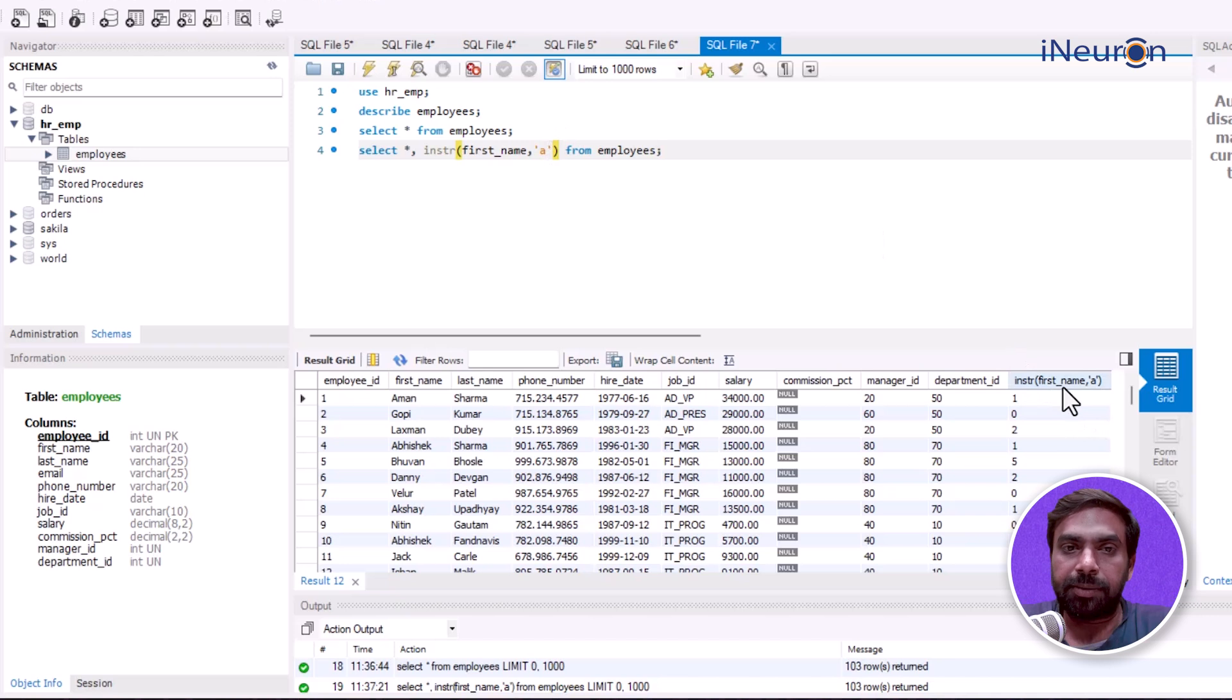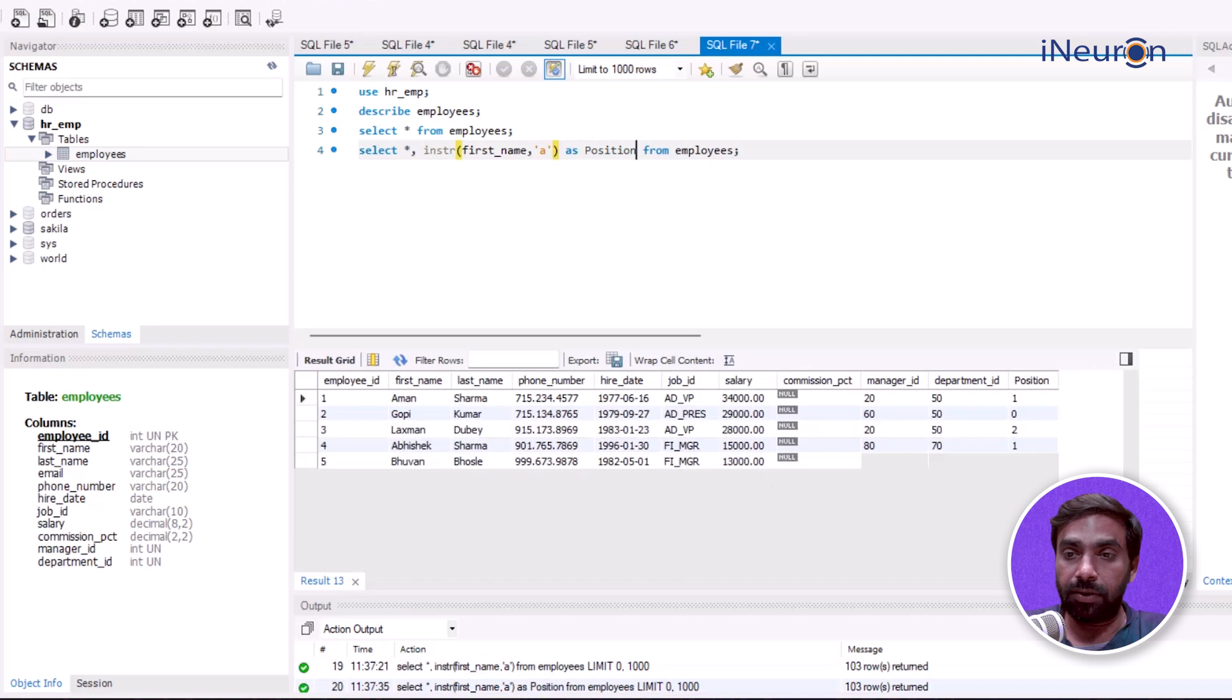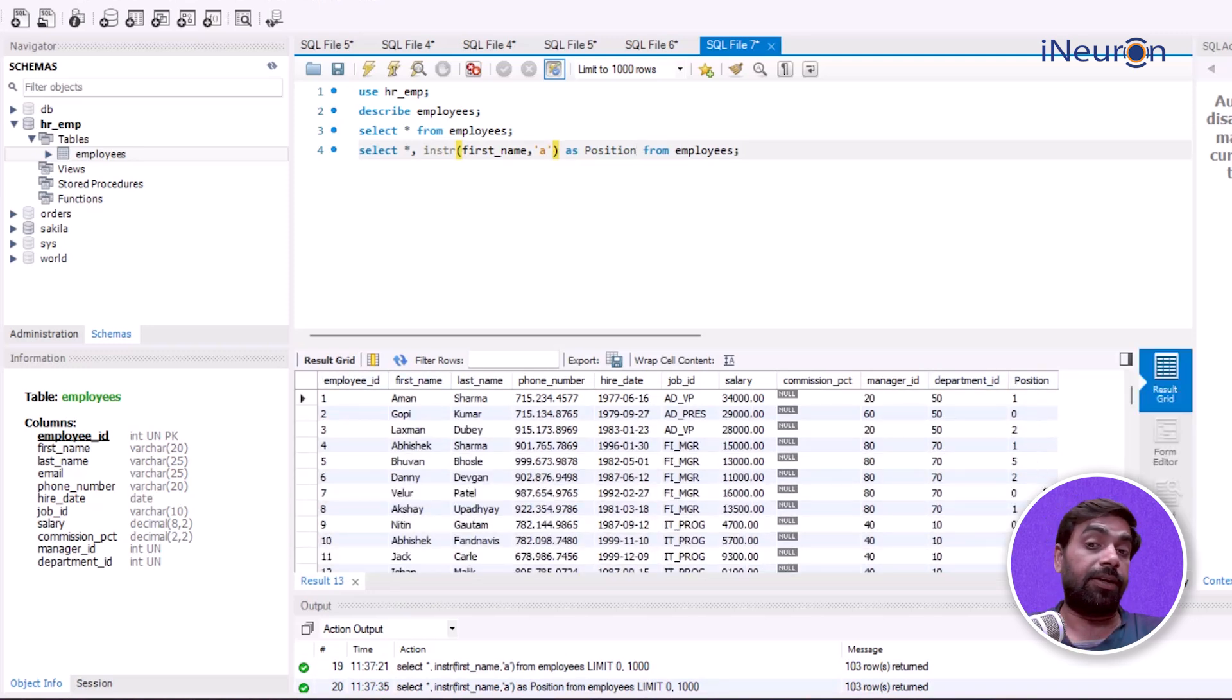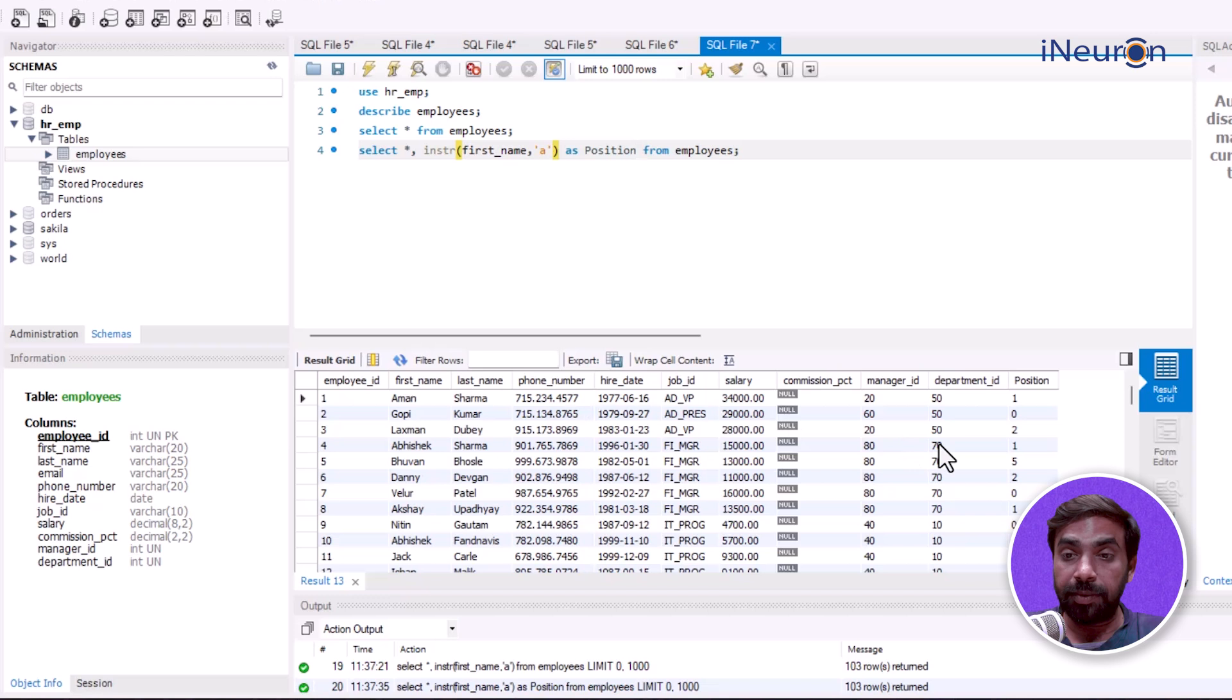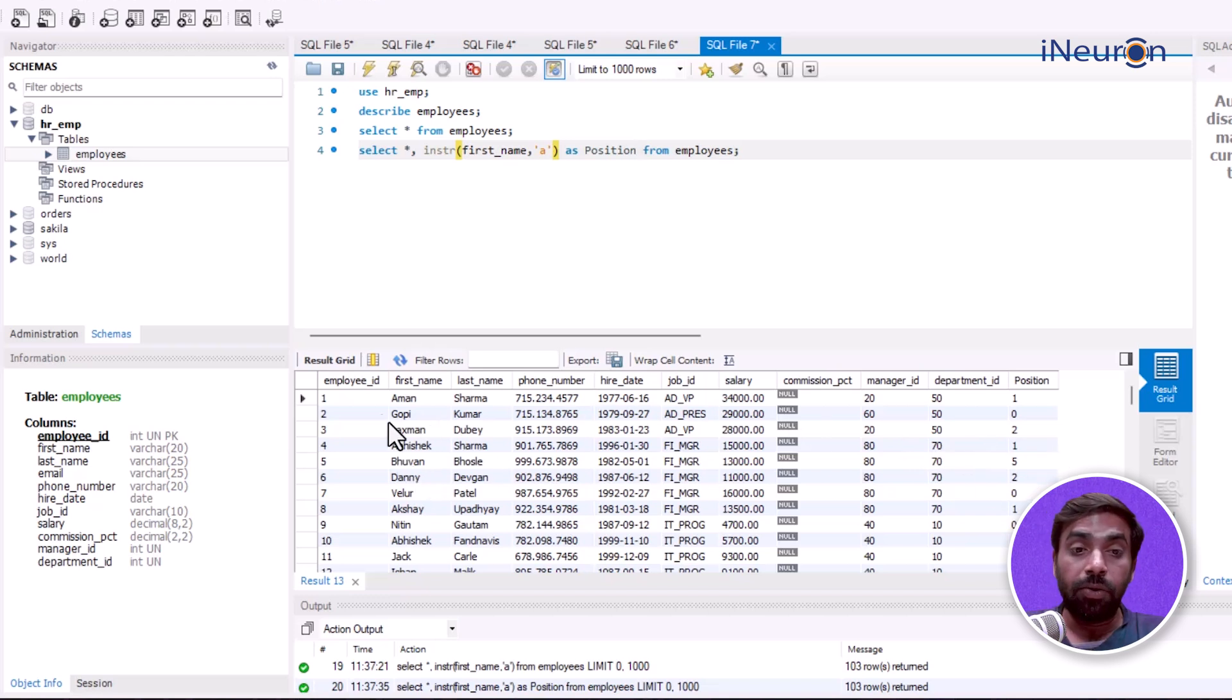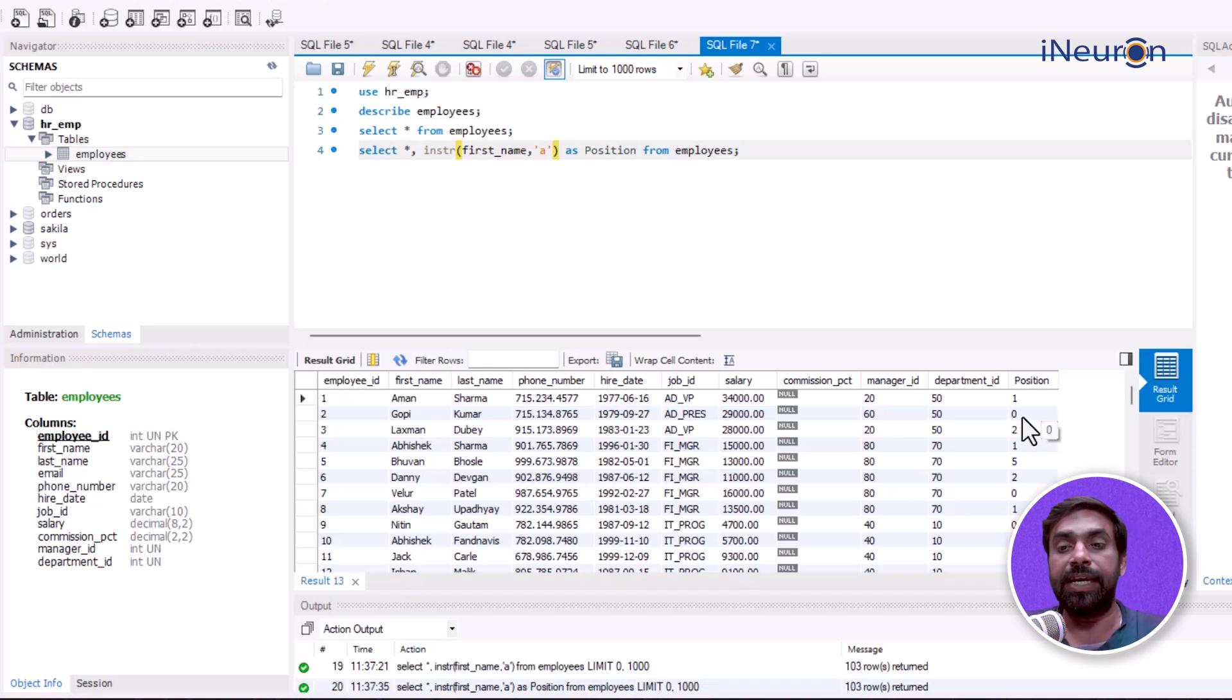The problem is I haven't given an alias, so the entire function name becomes the column heading. I'll change that to 'position'. Now the position column reflects the position of alphabet 'a' in the first_name column. Aman - it's 1, Laxman - it's 2, Abhishek - it's 1, Bhuvan - it's 5. But in Gopi there's no 'a', so it shows zero. Zero indicates there is no 'a'.